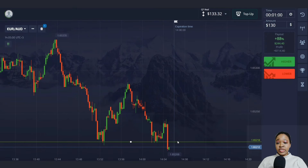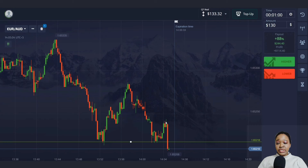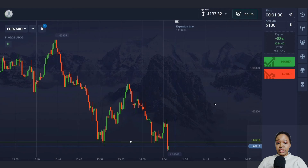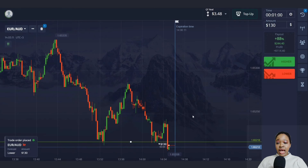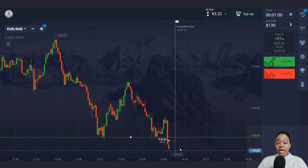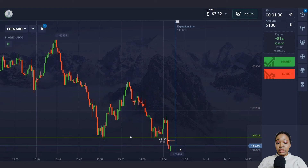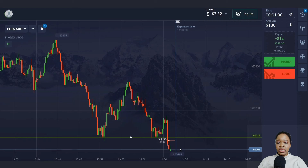Here we have the support level down here. You can see the price is already starting to go beyond it with a confident impulsive red candlestick. In this case I'm opening a trade for one minute for a fall — the level is breaking through right now. Let me wait and see the results of this trade.